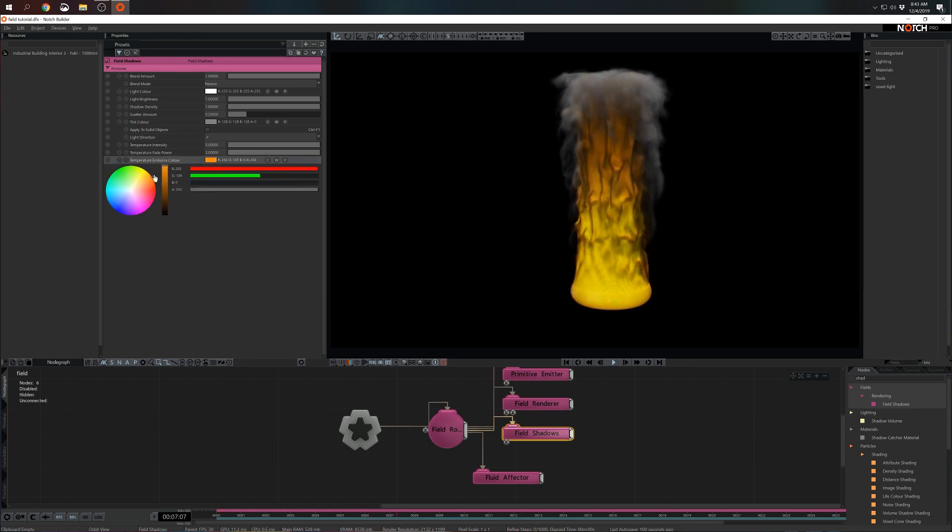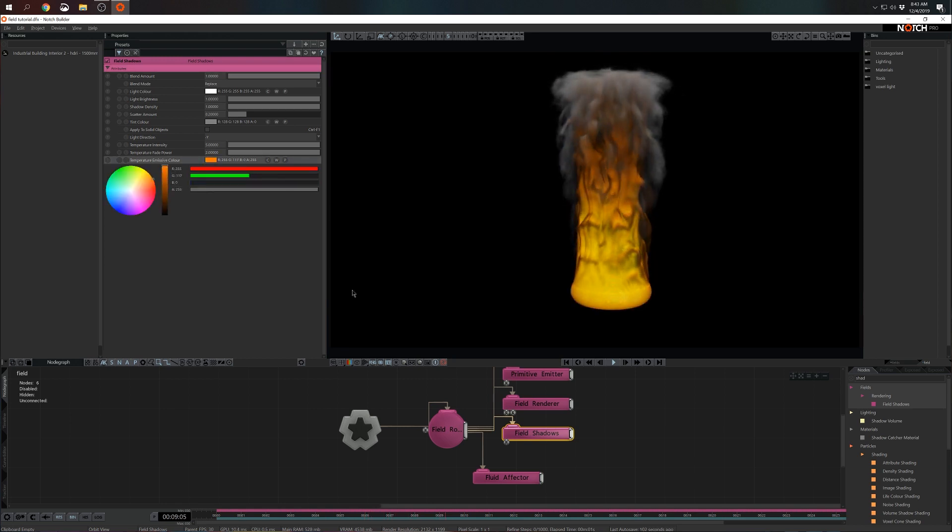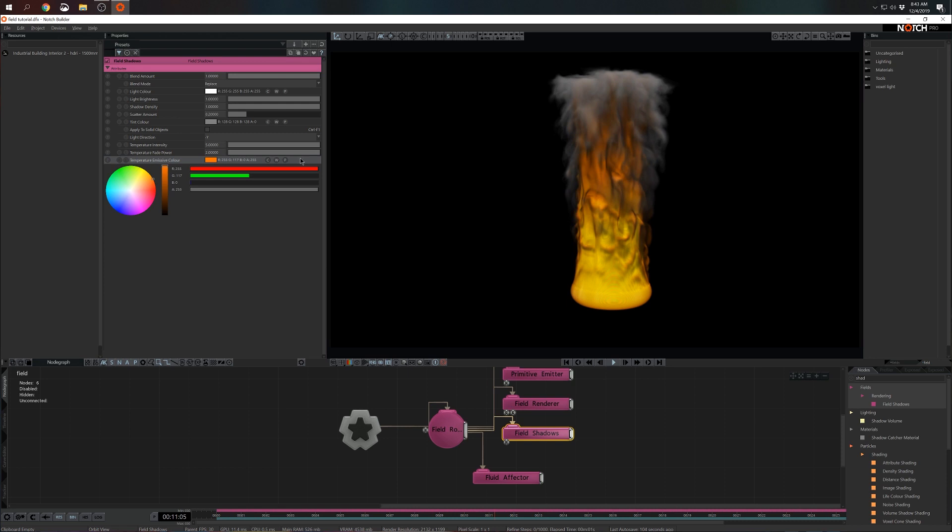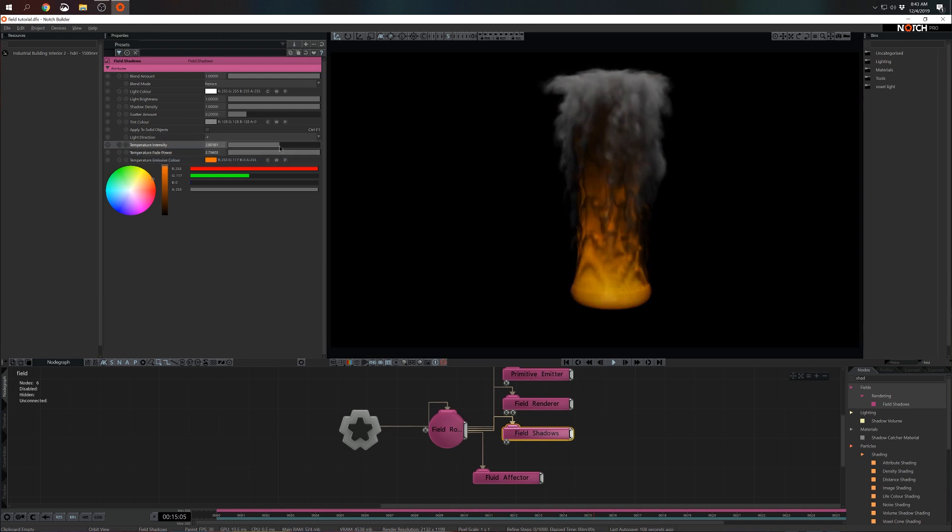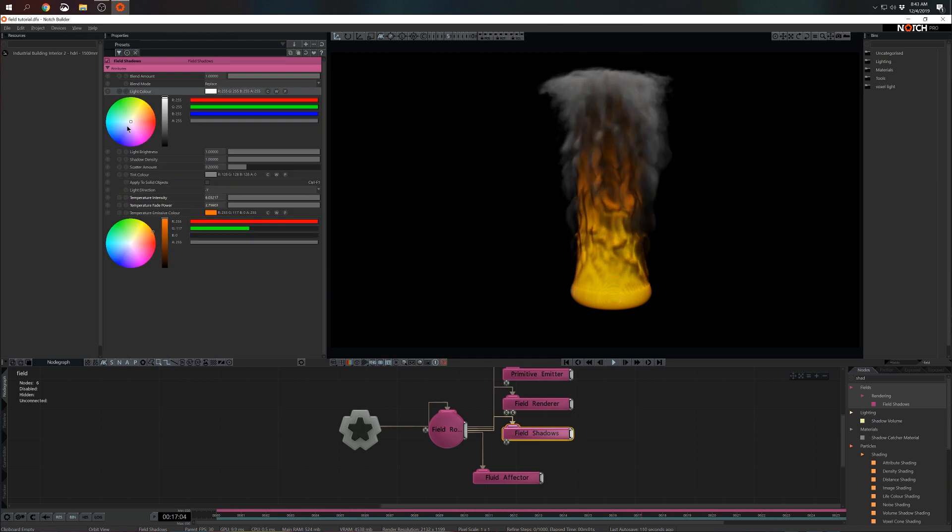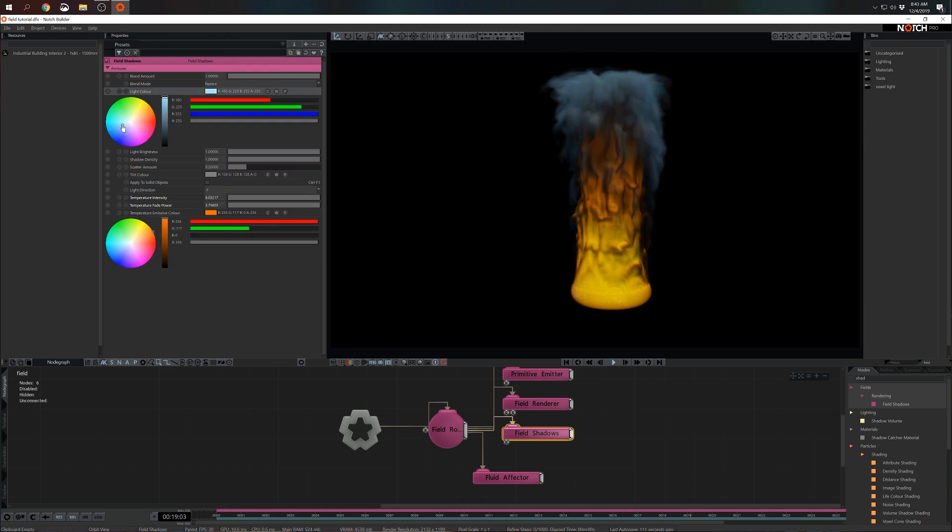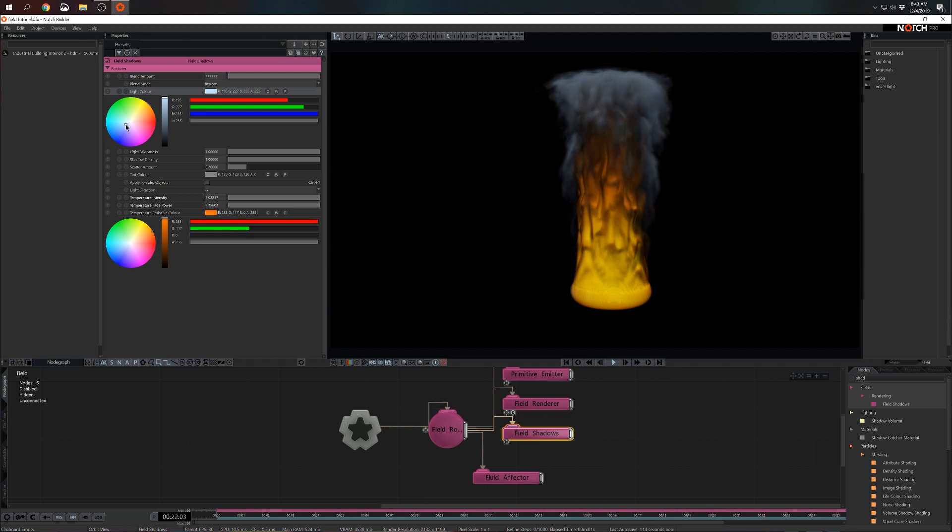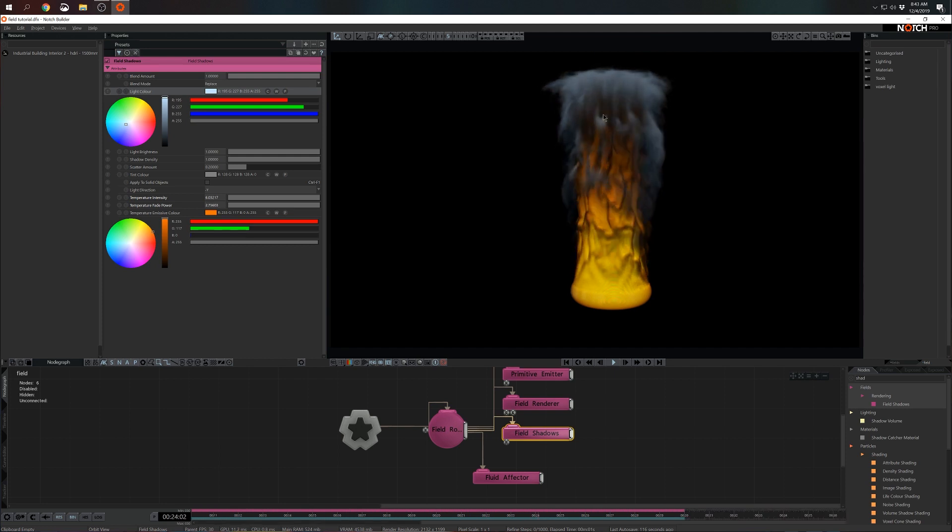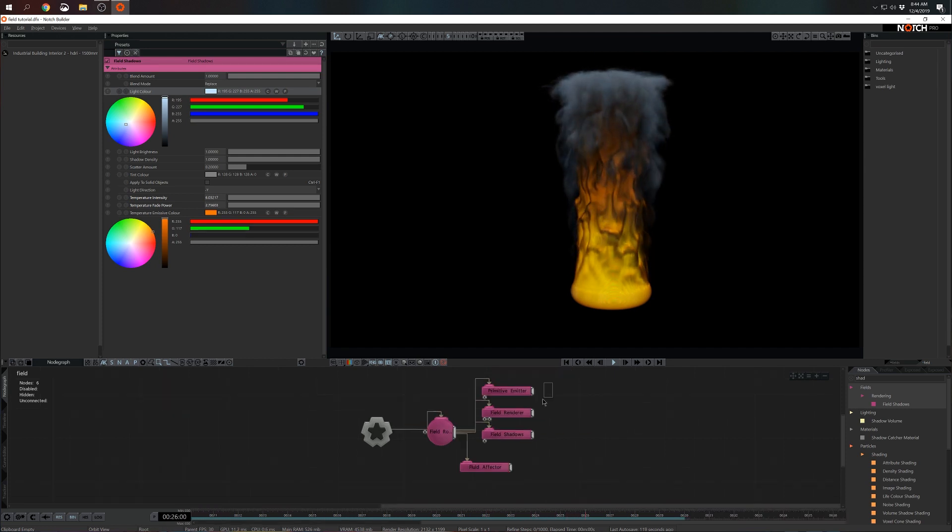As soon as I connect it to the field root I already see results. I think I'm going to change the color and give a little bit more fade power. Temperature and density and I think I'm going to give a color to the top of the simulation to the actual smoke. We can probably push it further but for now this is okay.